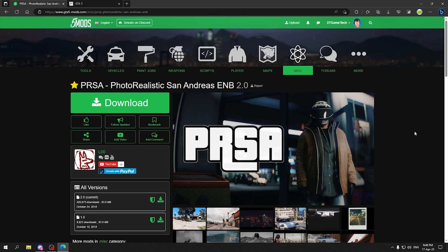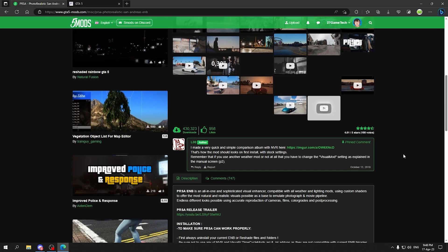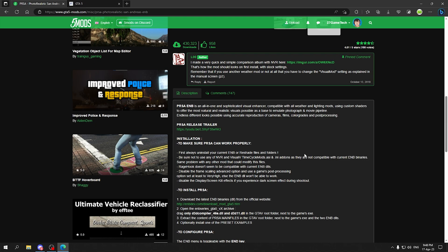Also the author of the mod suggests that first we need to uninstall the current ENB or reset files and folders. If you have any ENB or reset file installed in your GTA 5, make sure you remove them completely because it will give you issues.